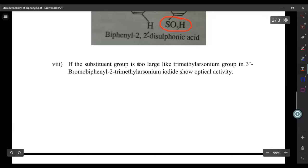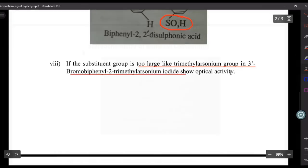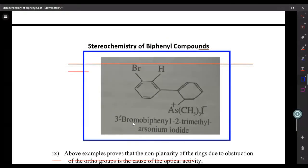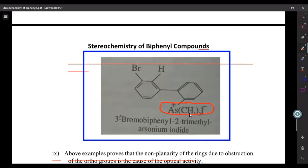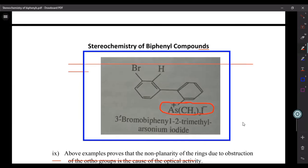If the substituent group is too large — such as the trimethylarsonium group in 3-bromobiphenyl-2-trimethylarsonium iodide — then even one such group present on the ortho position is enough to cause the rings to go onto different planes, and the compound shows optical isomerism.